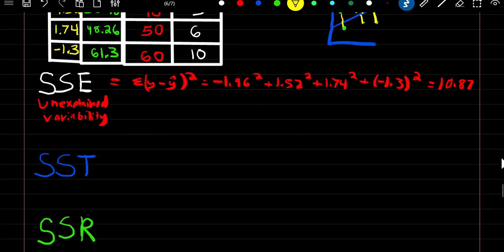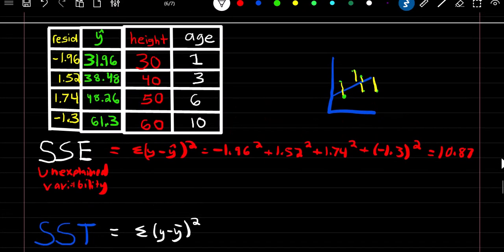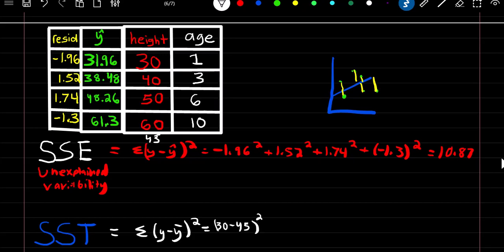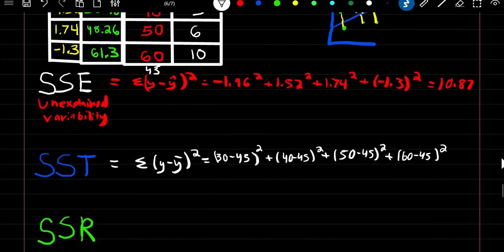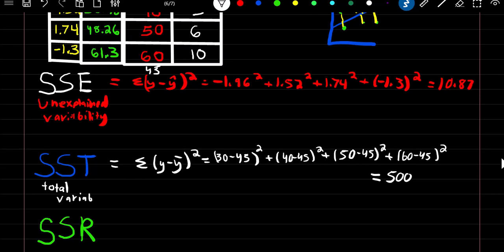SST is the sum of squared total variability, equal to the summation of (y minus y-bar) squared. With y-bar equal to 45: (30−45)² + (40−45)² + (50−45)² + (60−45)² gives a value of 500. This represents the total variability of our y variable.